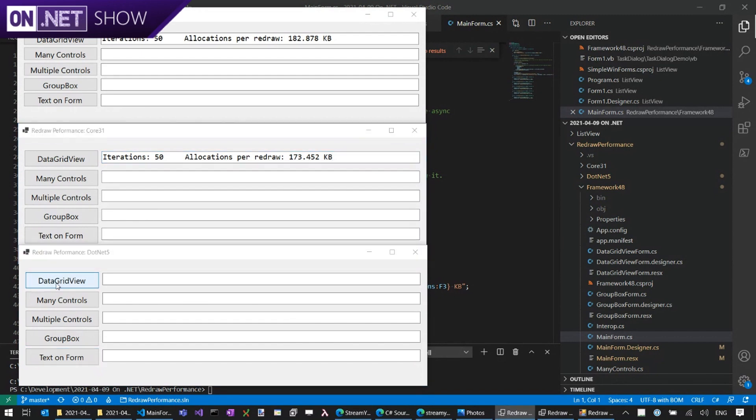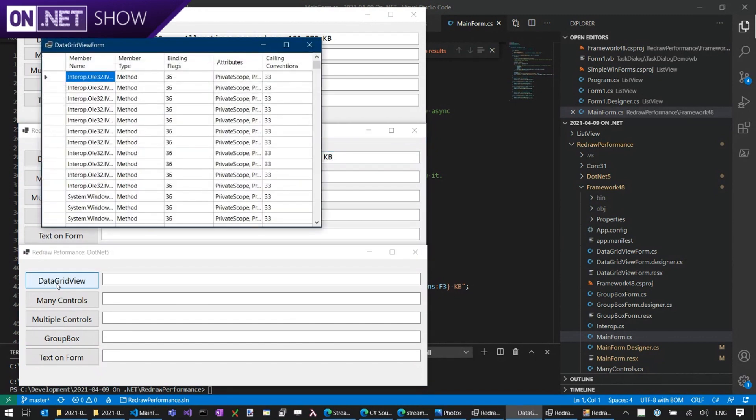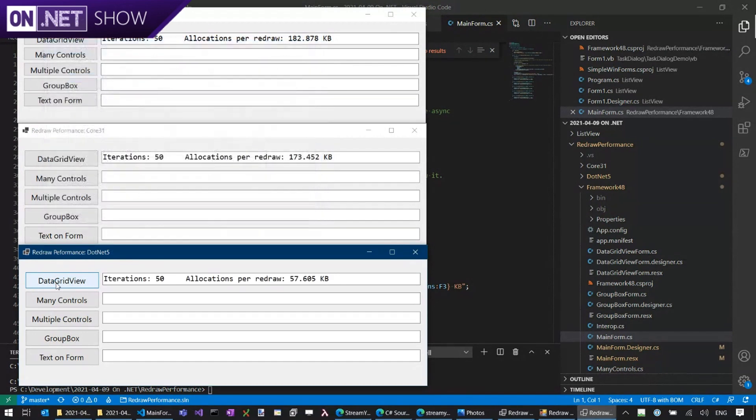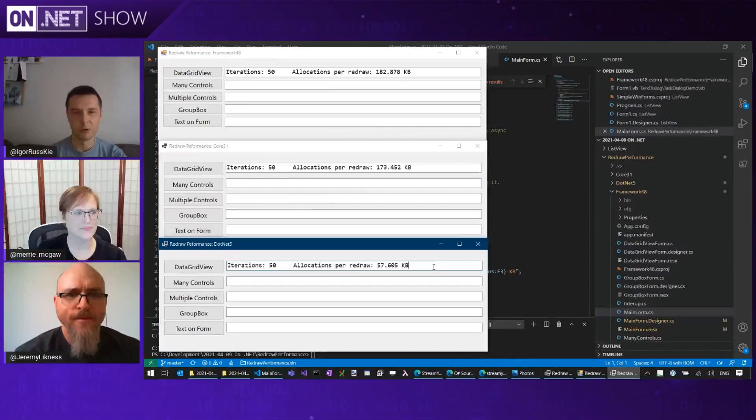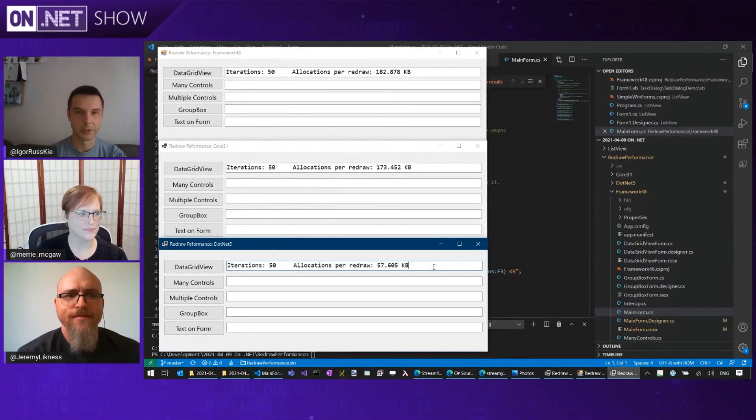And that's primarily due to the changes in .NET runtime. But if we run the same sample on .NET 5, you will see that we're significantly more optimal. We're only consuming 57 kilobytes of memory per redraw. So that's almost like three times.